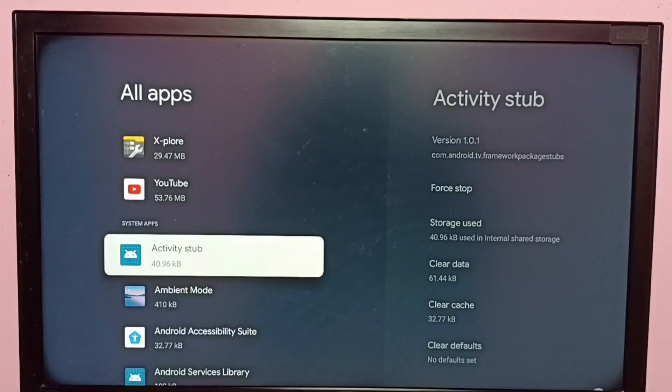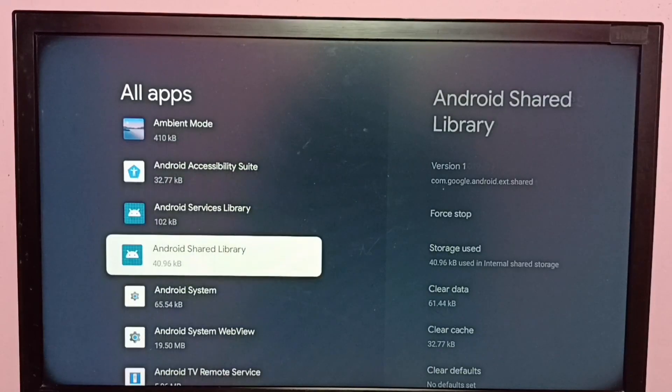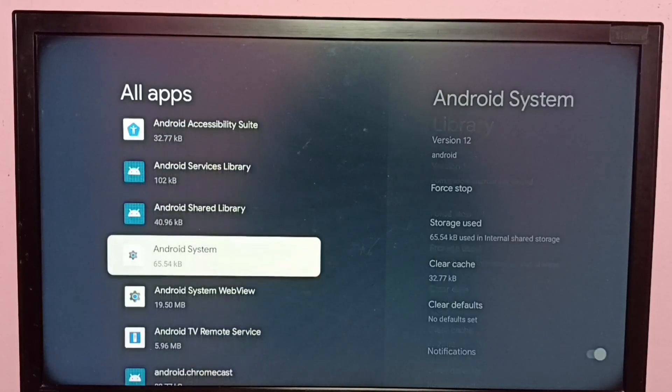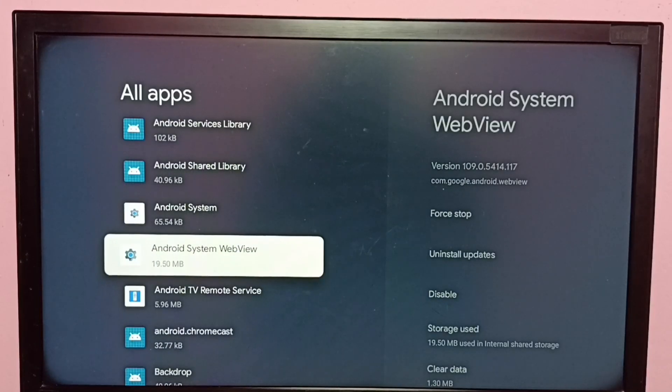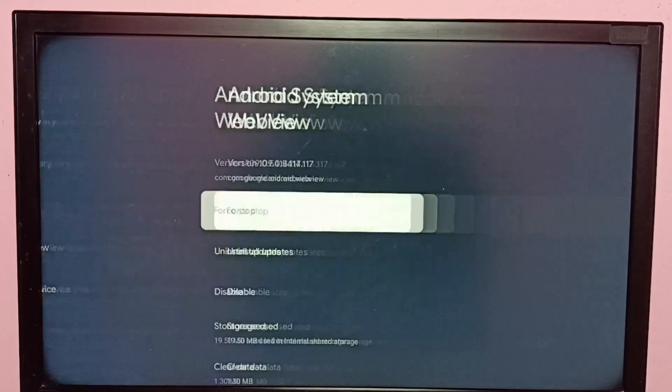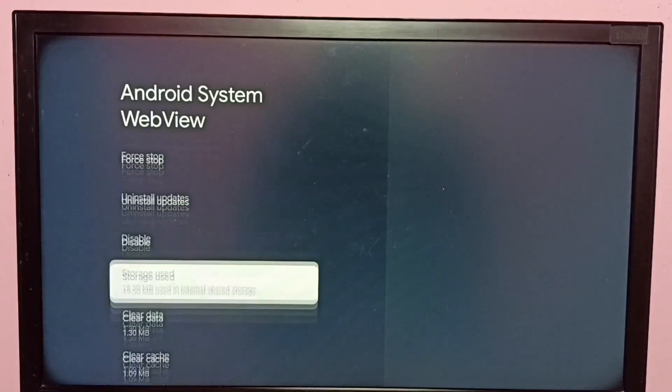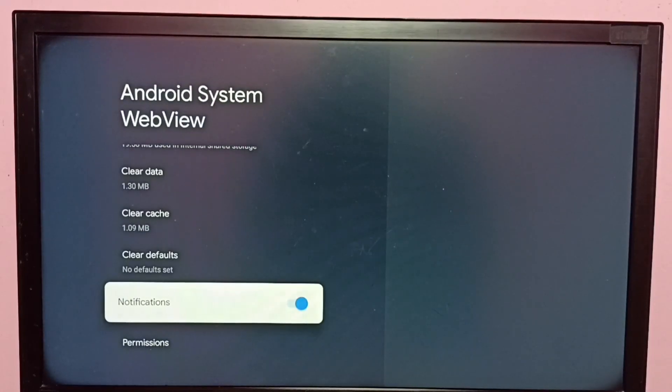Now we can see system apps from this list. We can select one system app for which we need to disable notifications. Let me select Android System WebView, select it, then go down. So here we can see notifications.